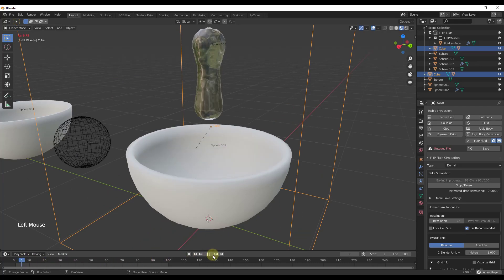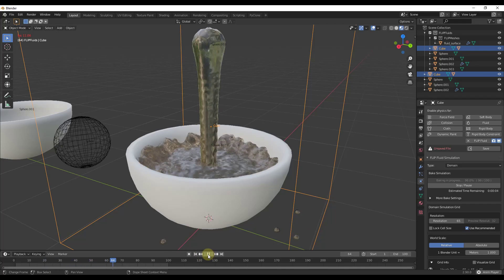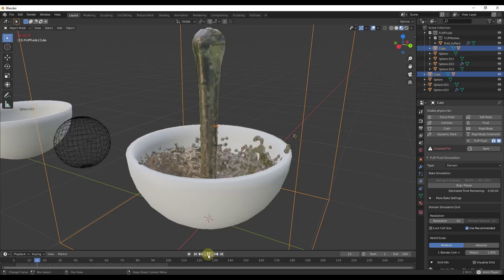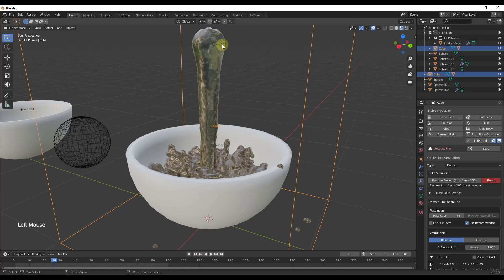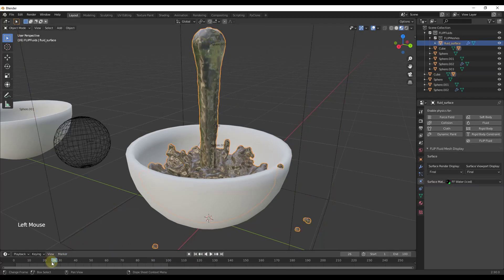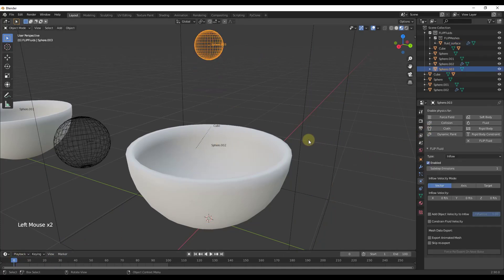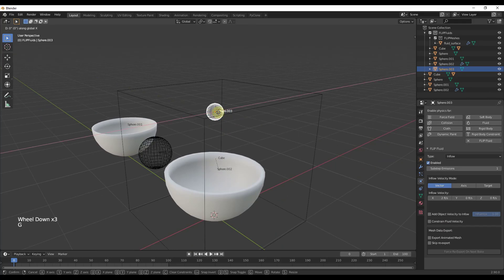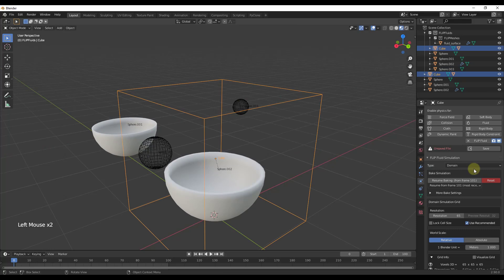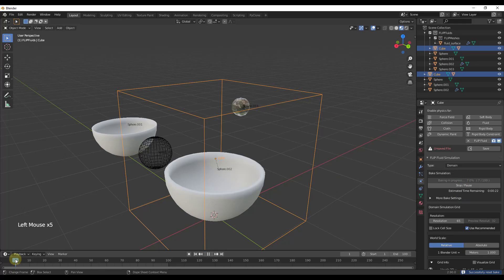As we run the simulation, this bowl fills up — more and more fluid accumulates inside the bowl until eventually it would overflow, though we don't have enough keyframes to see that here. There are lots of settings you can configure with inflow objects. For example, instead of the fluid just falling straight down, you can give it a vector velocity — maybe two feet per second along the X-axis — to simulate something like a faucet with forward motion filling the bowl.